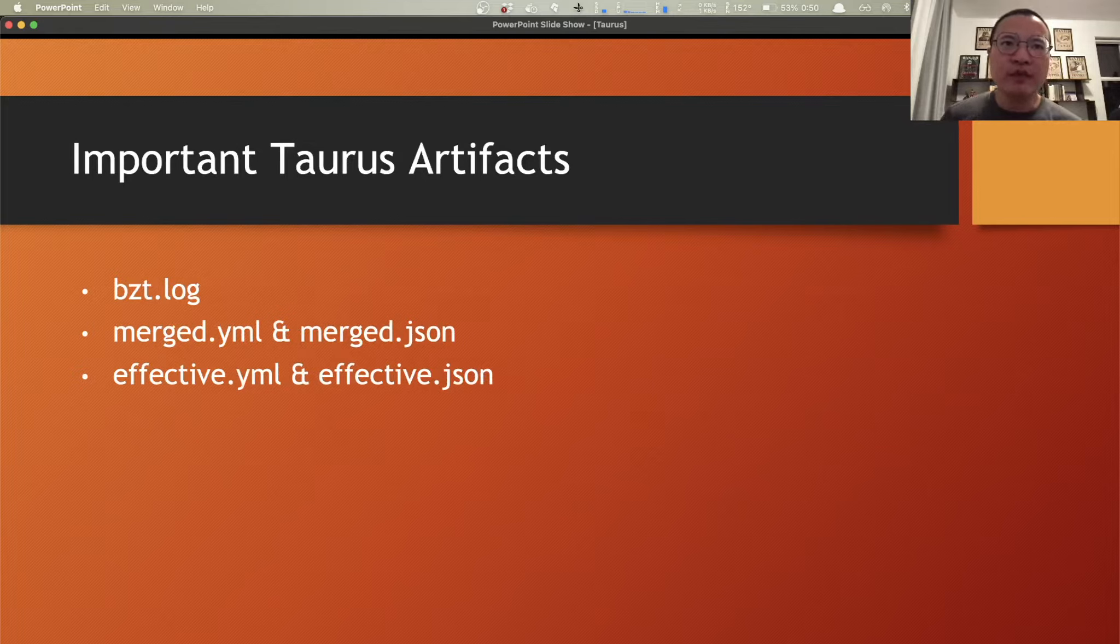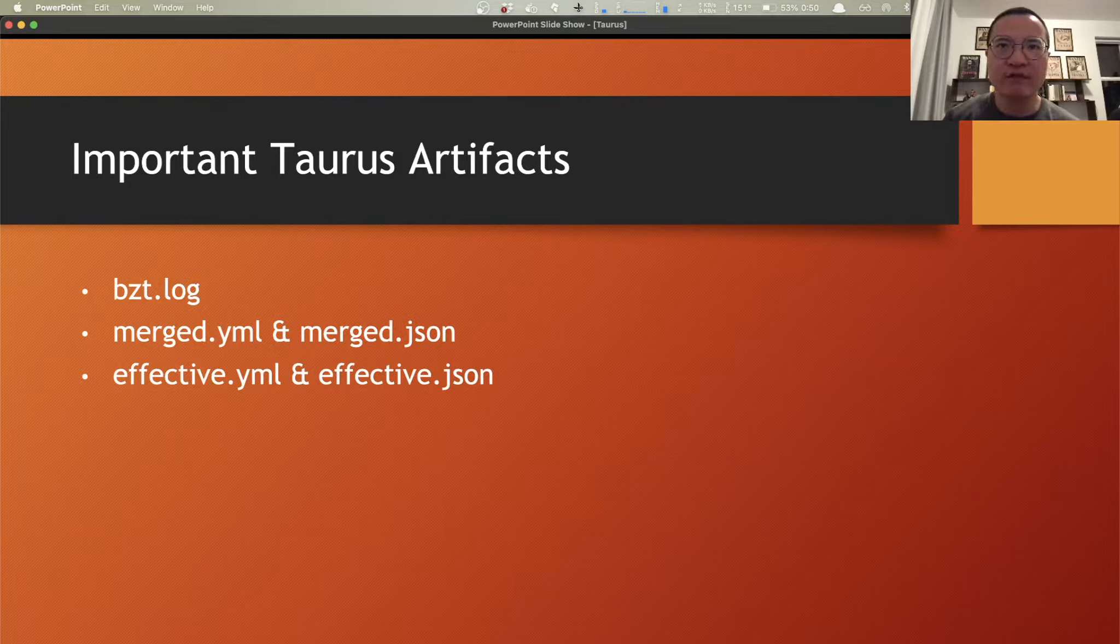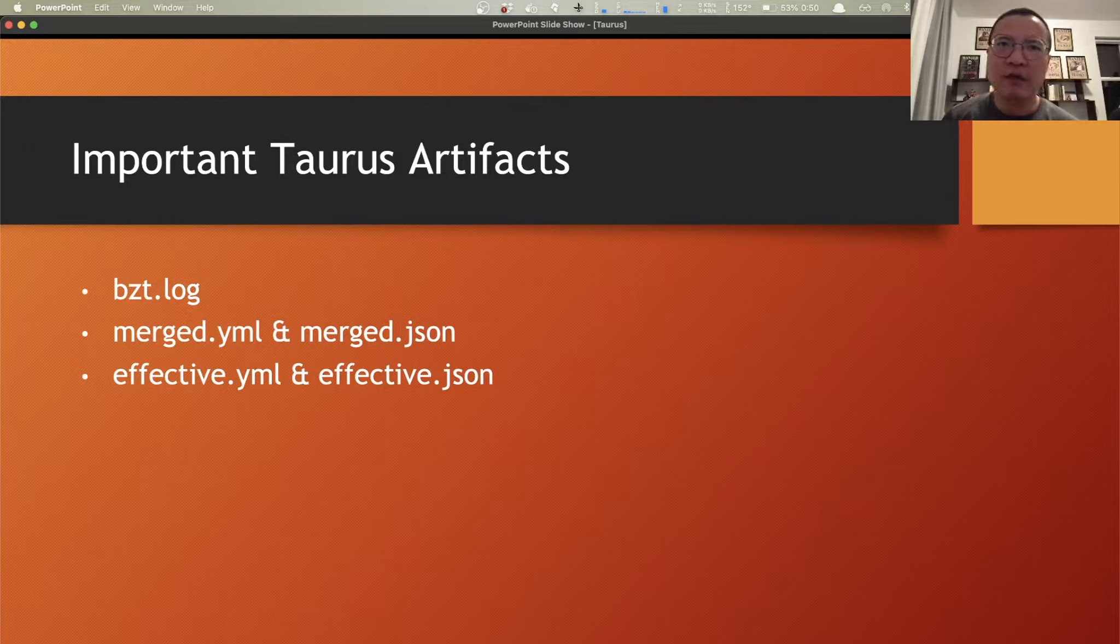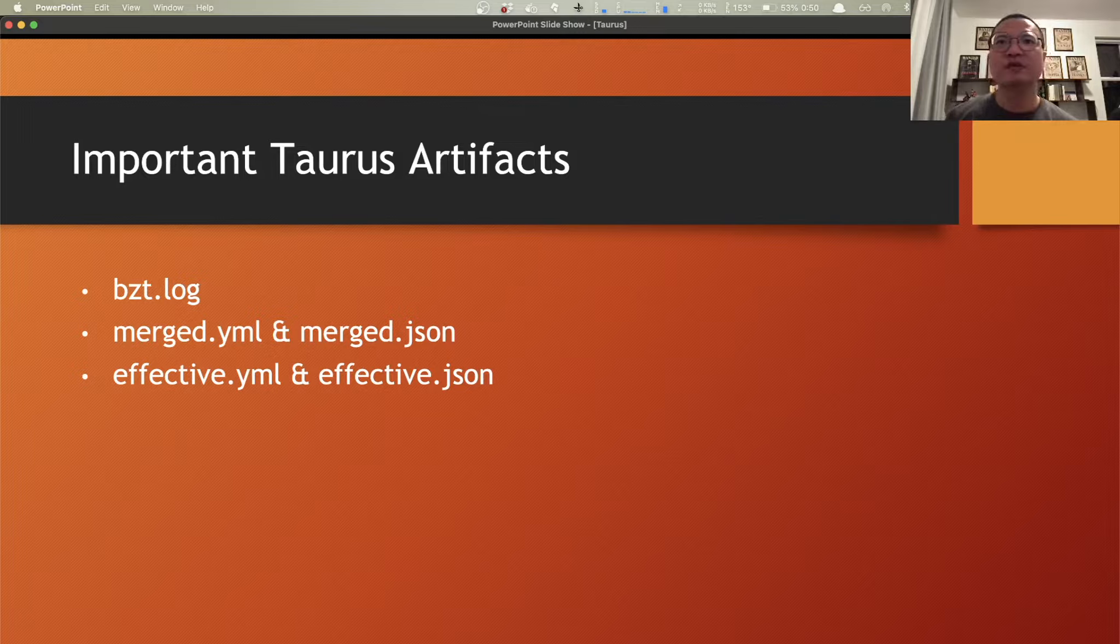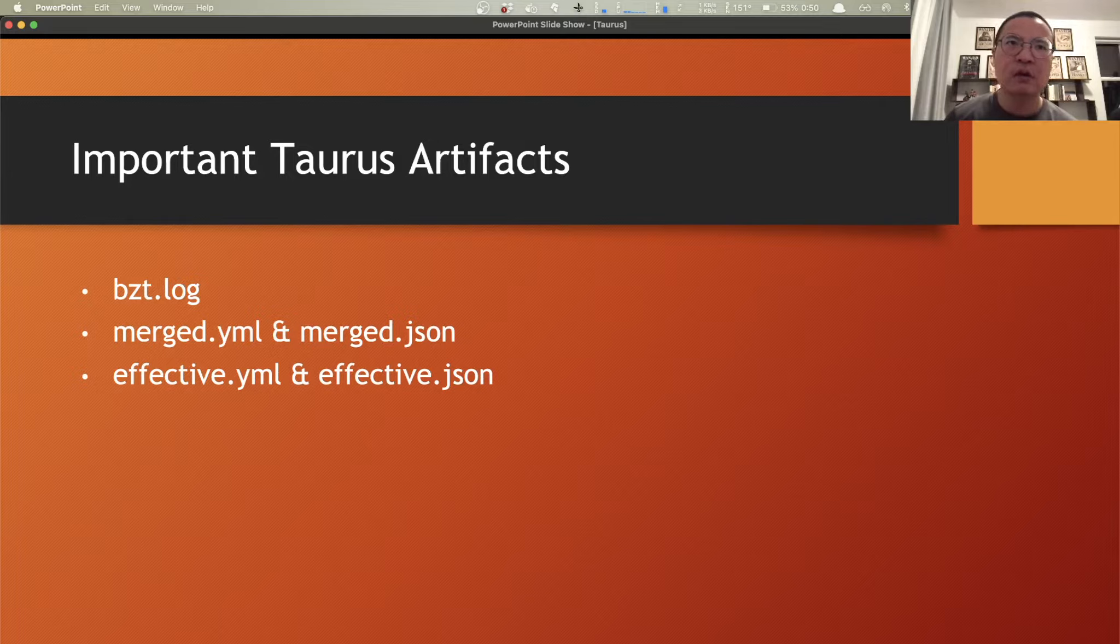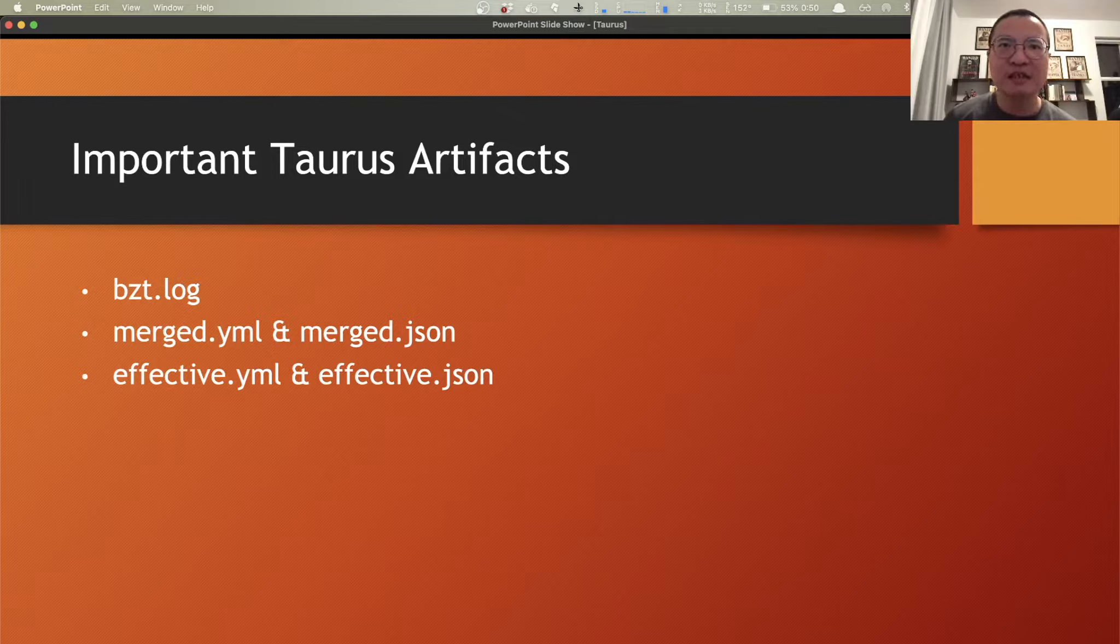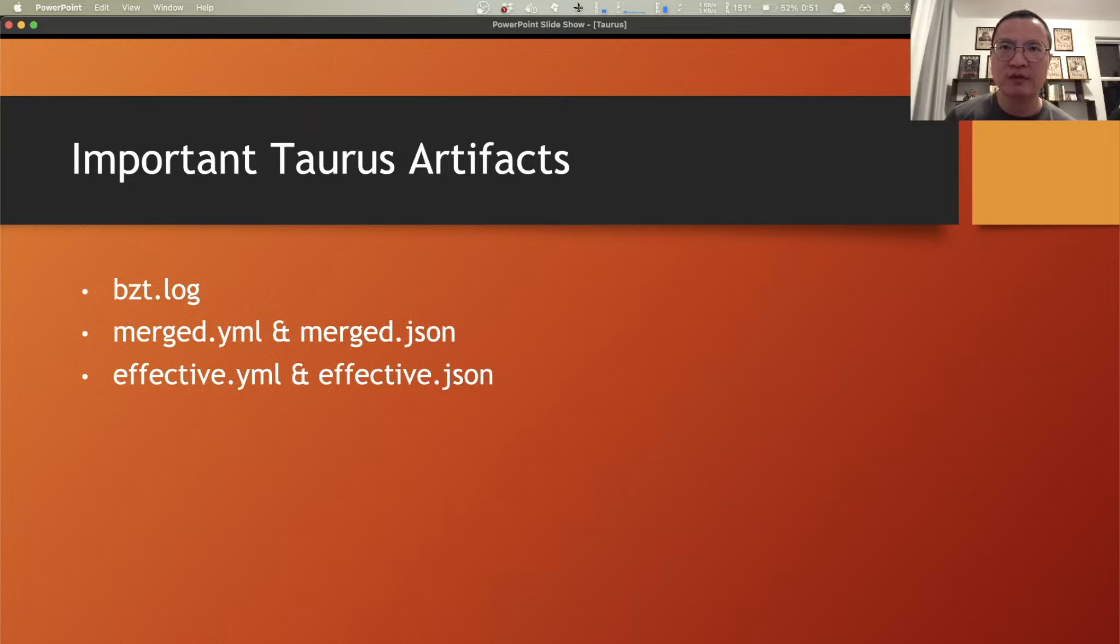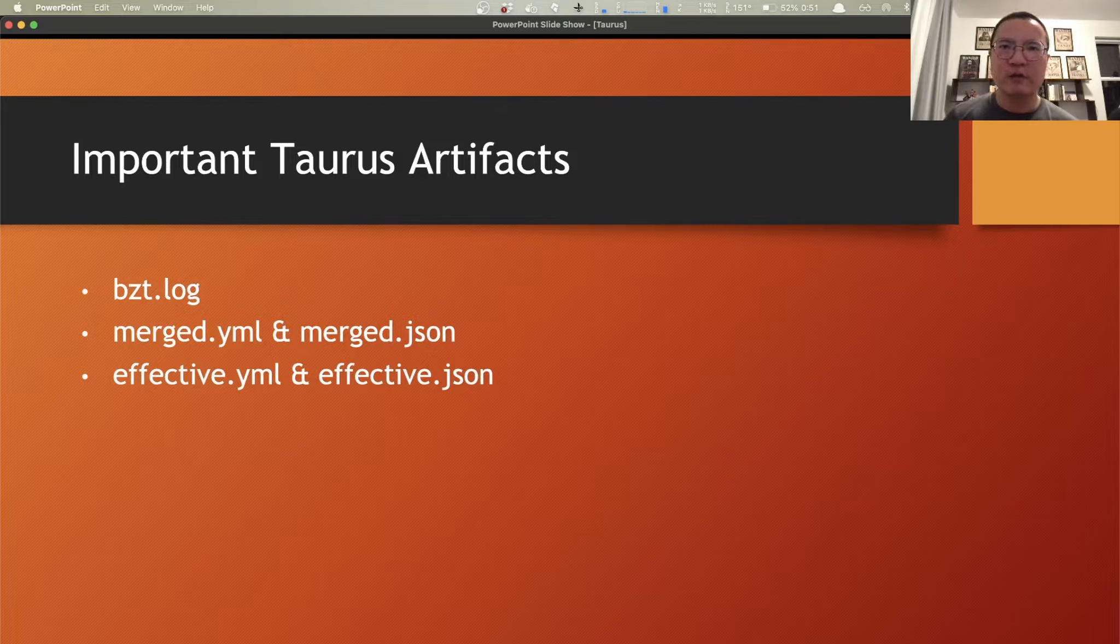Another important thing while you're running Taurus is to understand the concepts of an artifact directory. Artifact directory primarily collects all of the files that are used within the execution, configuration, logs, generated scripts, and everything else. It is generated automatically when you execute your scripts. Here, I listed out some important artifacts like BZT.log, which apparently is the Taurus log. This is the best place when you need to troubleshoot with your Taurus command or script. And that's the first place you want to take a look.